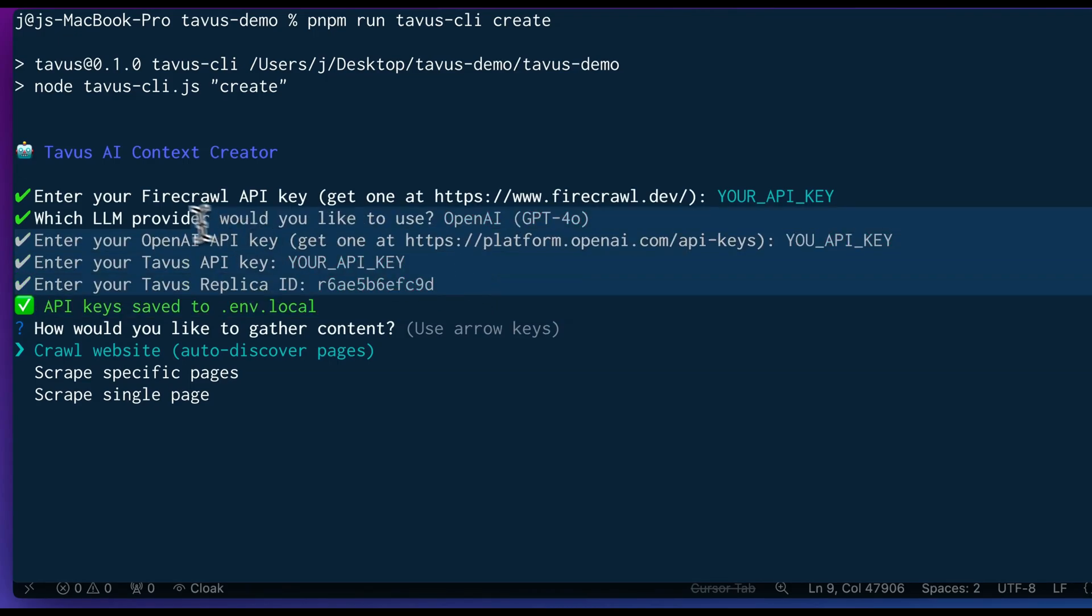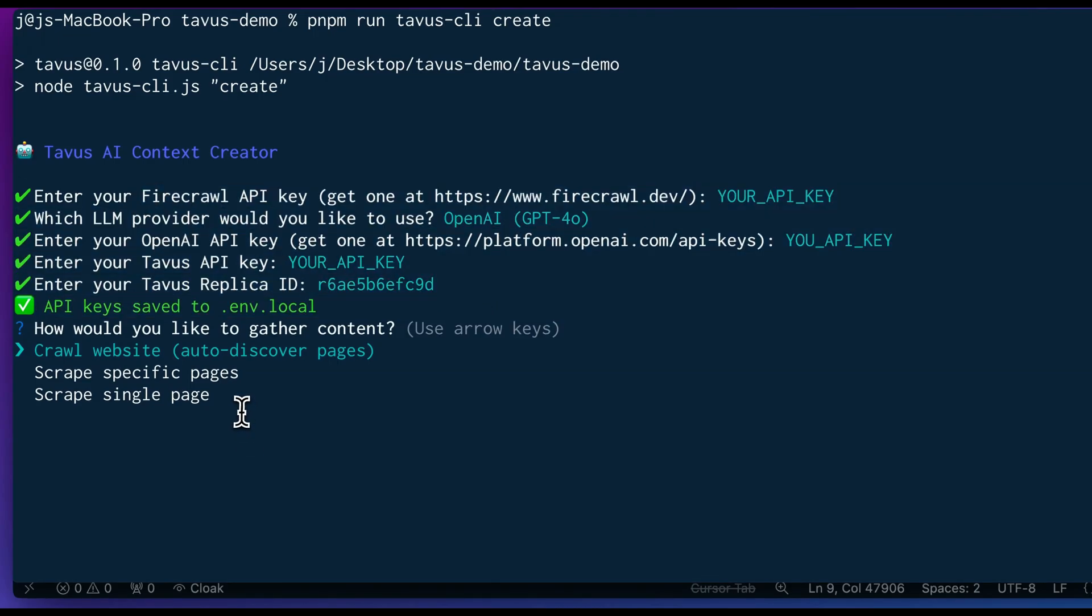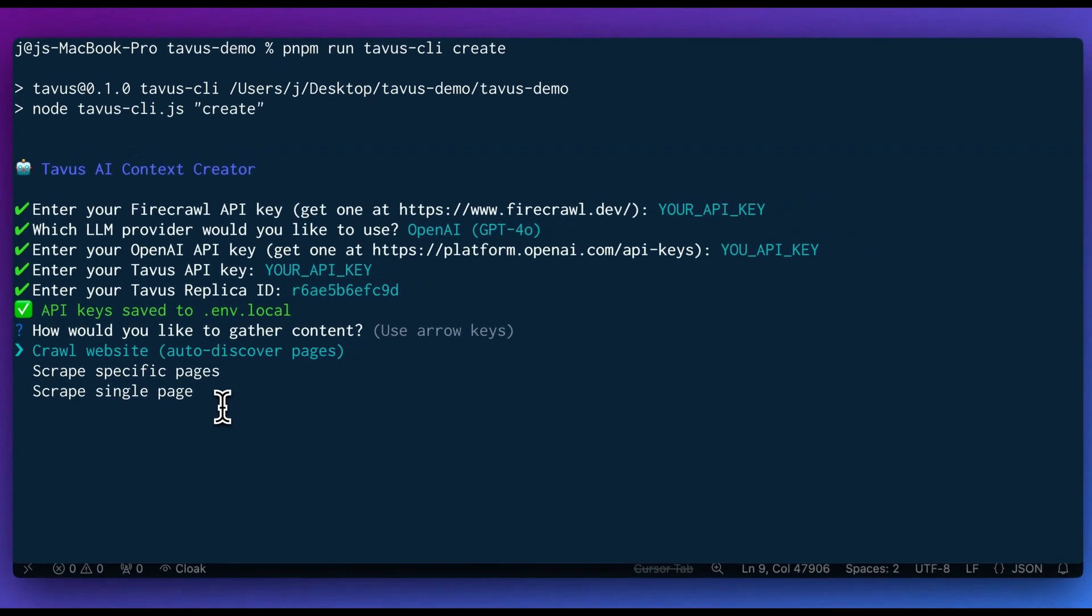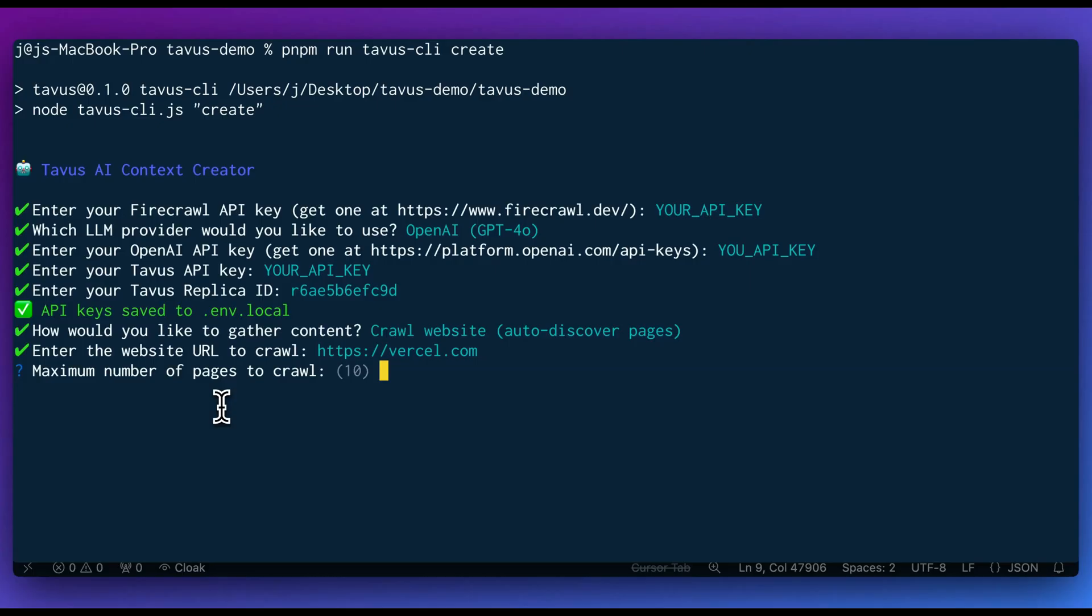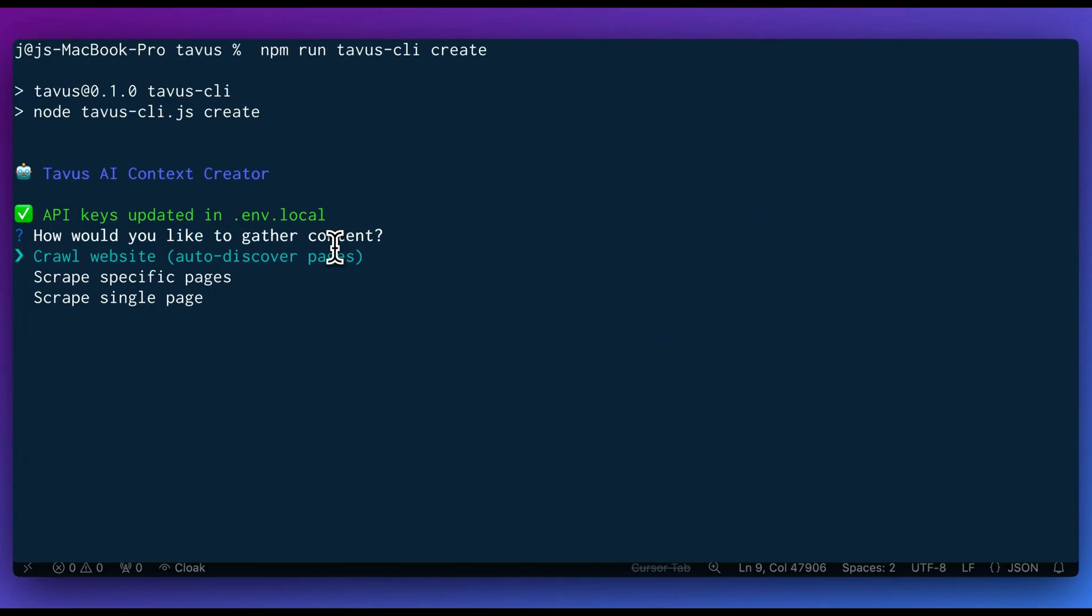Now, at this point, we can go and we can select the website that we want to crawl. Say if we want to crawl the Vercel website again, I can go ahead. I can input the website. I can specify in this case, just for demonstration sake, I'll say 10. Once you have your API keys, you have a few different options. You can crawl a website.